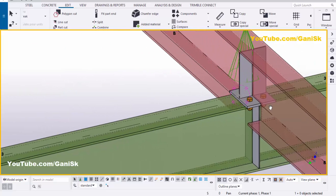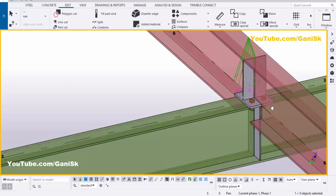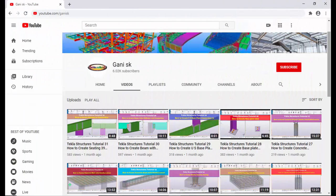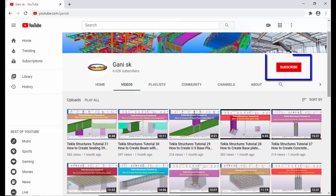If you have any questions, please comment below. If you like this video, please like and share it. For more Tekla Structures related videos, go to my channel at youtube.com/GANNISKU — I will provide the link in the description below. You can find many Tekla Structures related videos there. Please click the Subscribe button in the top right corner to get notifications when new videos are uploaded.